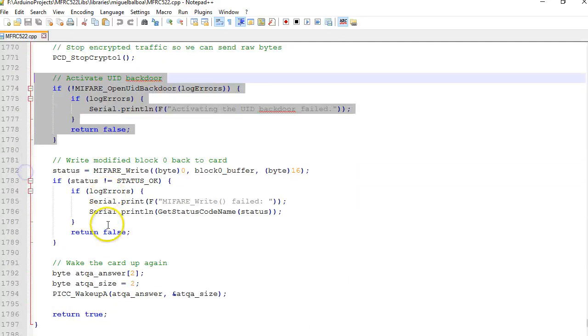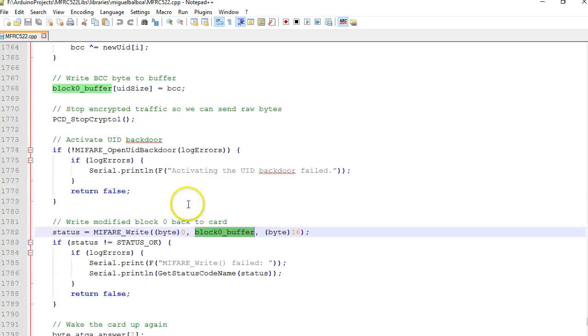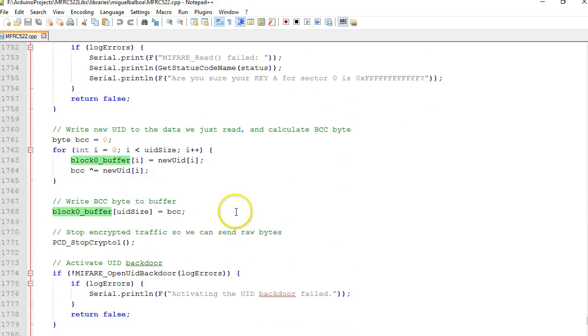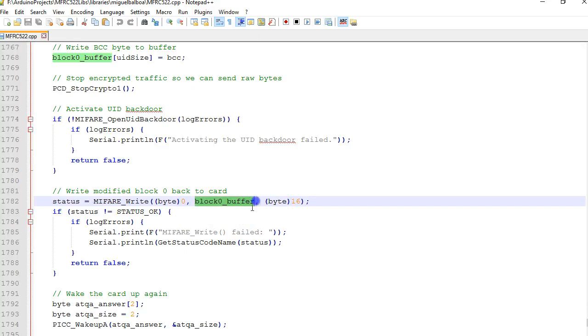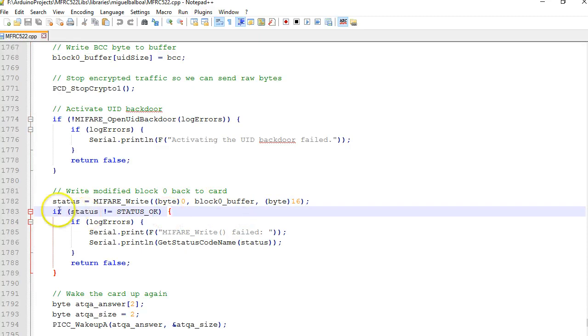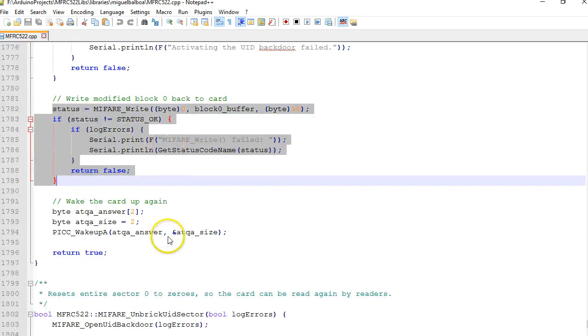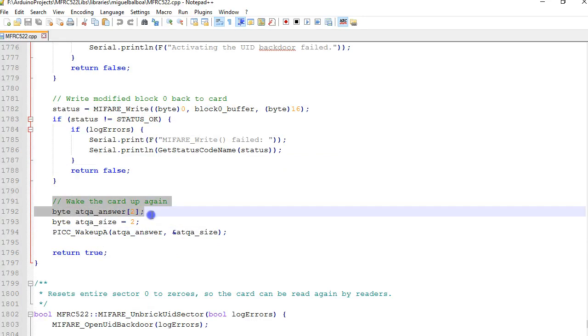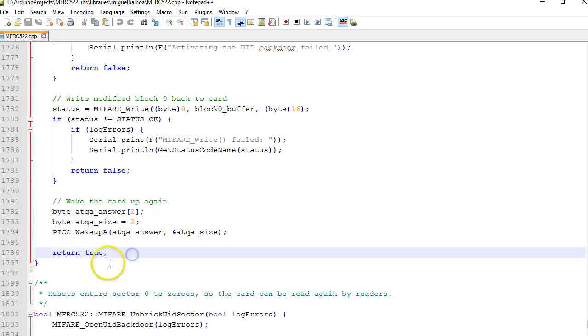After that when the backdoor is open, this command is what we already initialized before where the first four bytes is UID, the fifth byte is the BCC, and everything returns to block 0. This is just bringing the tag or waking the tag up.